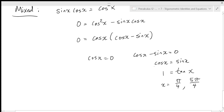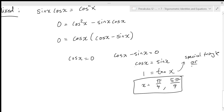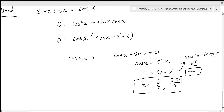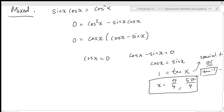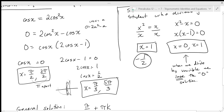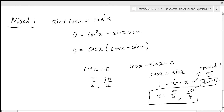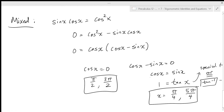Tan x equals one happens at pi over four and five pi over four — tangent is positive in quadrant one and quadrant three with the same reference angle. Using a special triangle is preferred over tan inverse since tan inverse gives a decimal approximation. For cosine x equals zero, that happens at pi over two and three pi over two. So we've got all four of those solutions, and the general solution is left as an exercise.